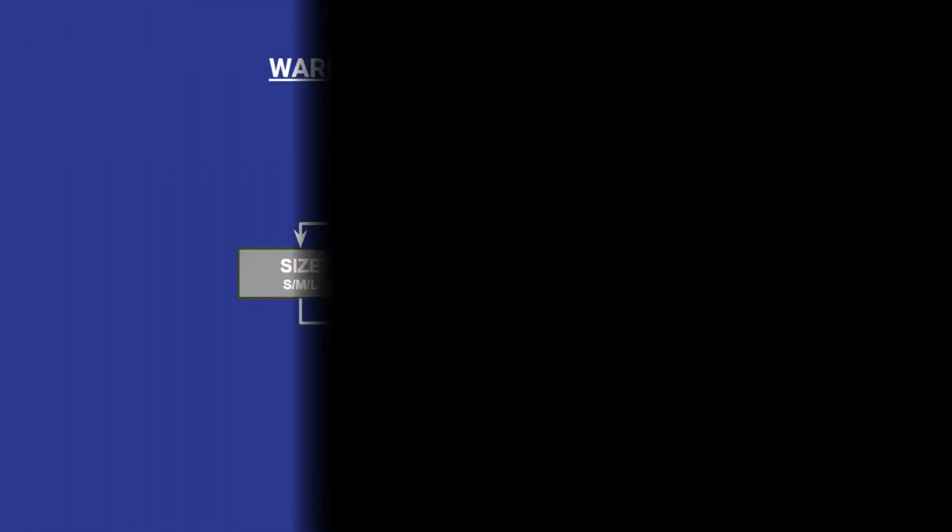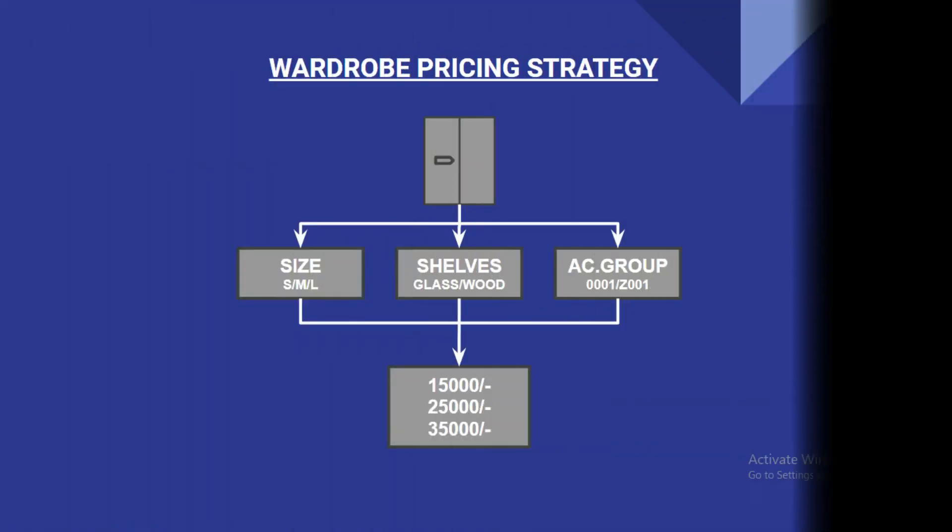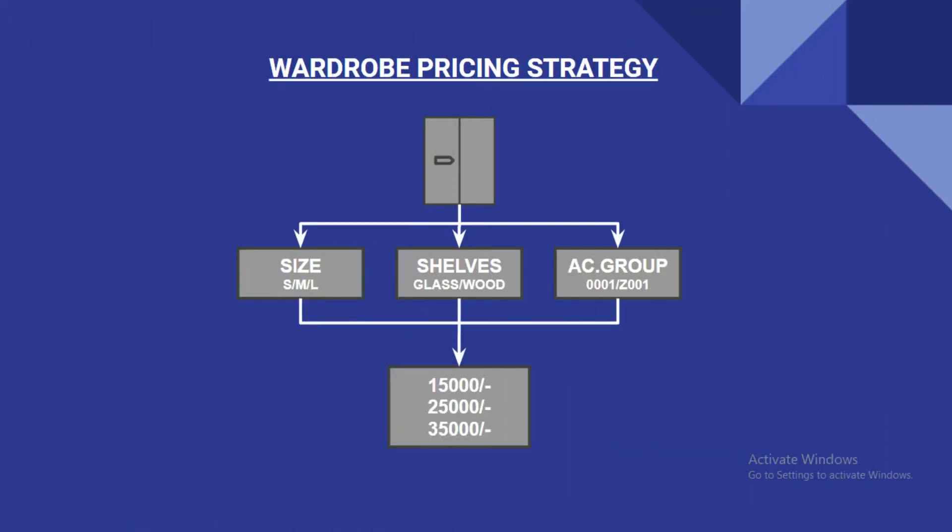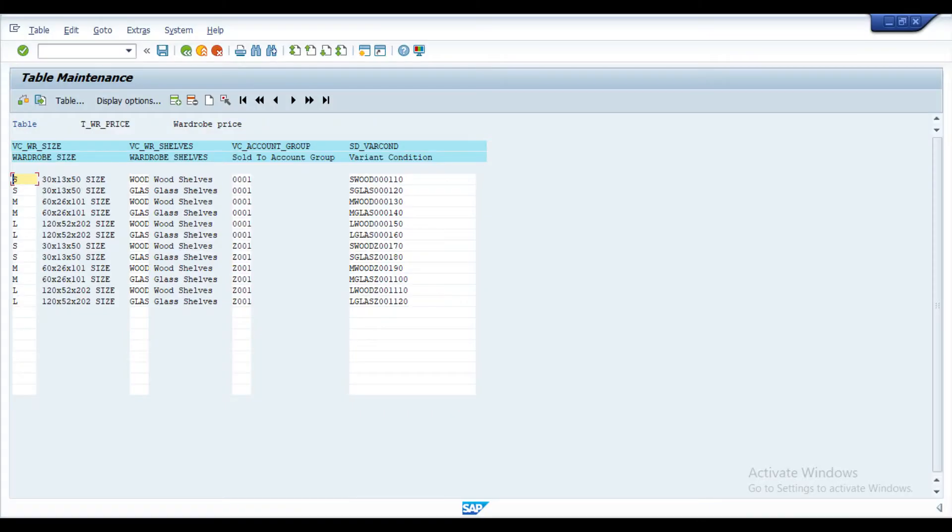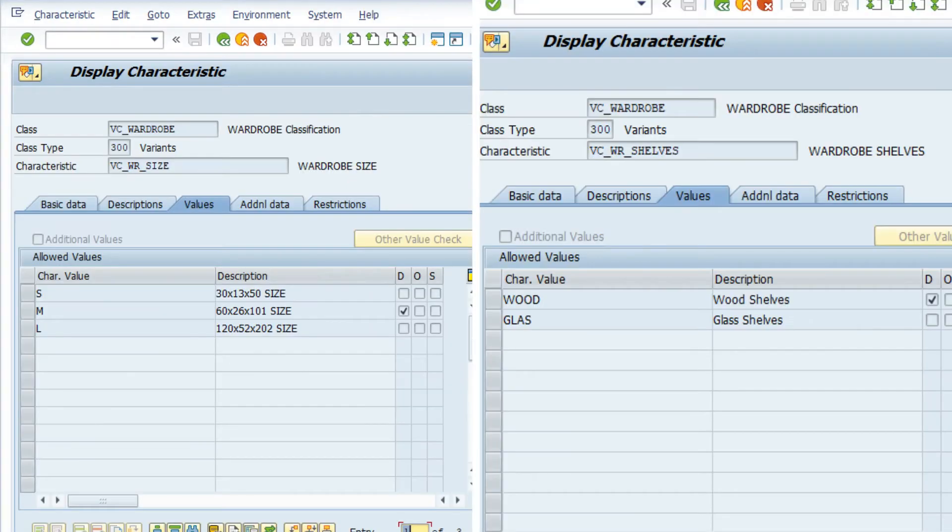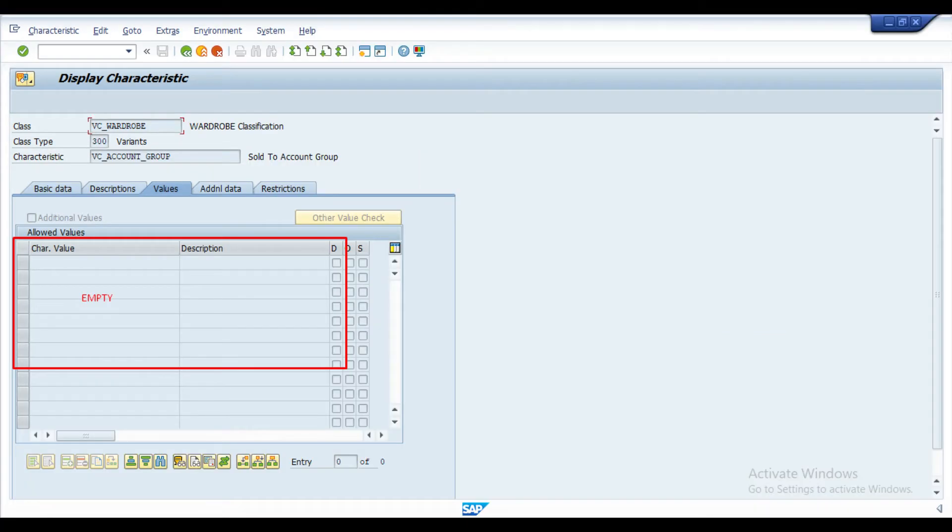In this example, I have taken a wardrobe as a material code for which the price is set on the basis of wardrobe size, type of shelves and customer account groups. For the wardrobe size and shelves, I can maintain the values in characteristics, whereas for the customer account group, I cannot maintain values in the characteristics as it would be different for customer to customer.